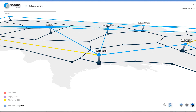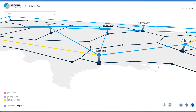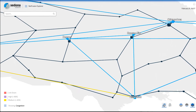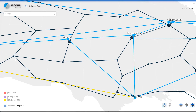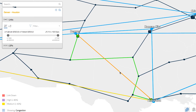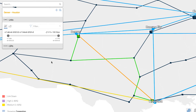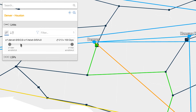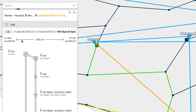The map shows a network consisting of sites that are connected by links. Clicking on an IP link highlights it in orange, while the optical path traversed by that link is highlighted in green. Additionally, a sidebar is displayed showing the details of the selected IP link and its associated optical path.